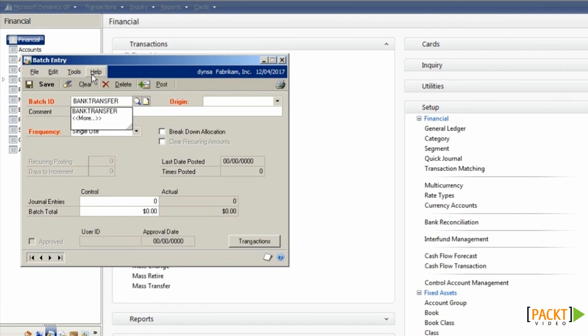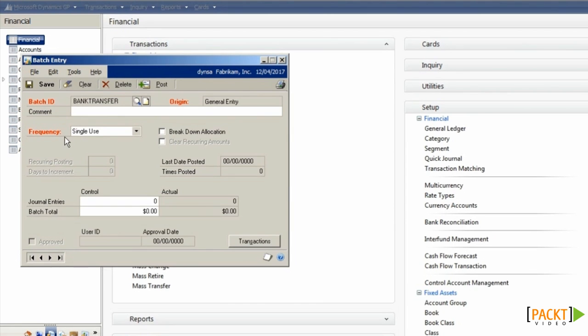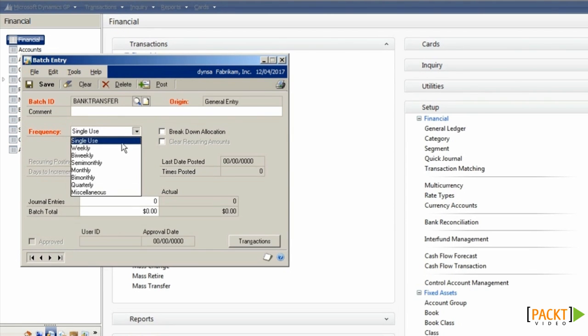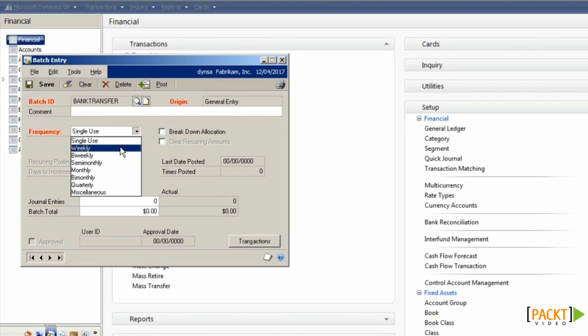If we create a batch called Bank Transfer, of type General Entry, we can choose the frequency of posting. We have multiple options. Commonly used ones, single use for a single posting, or for recurring journals, weekly, monthly, or quarterly are the ones I've typically seen used.